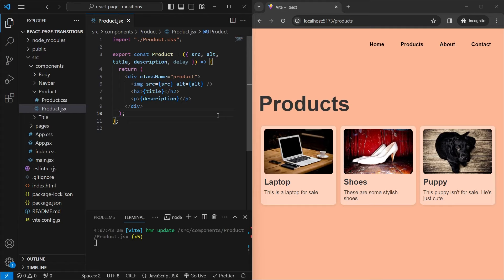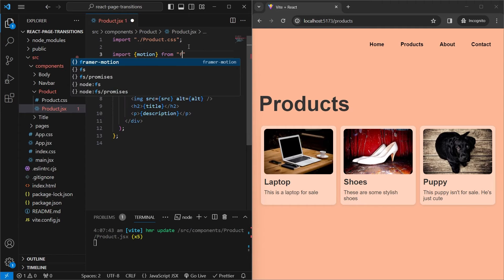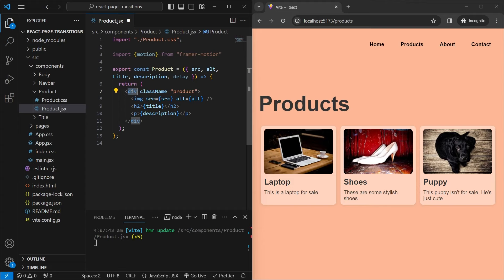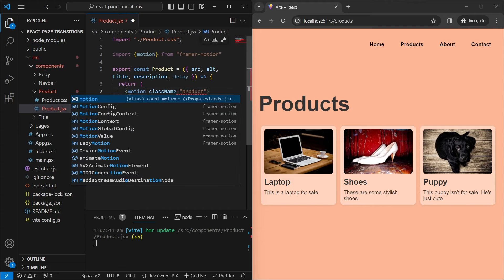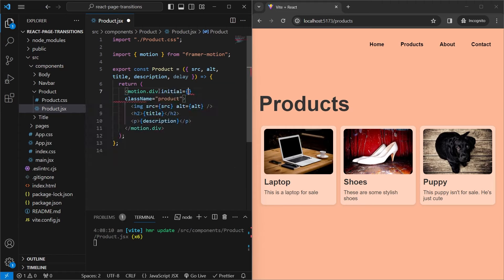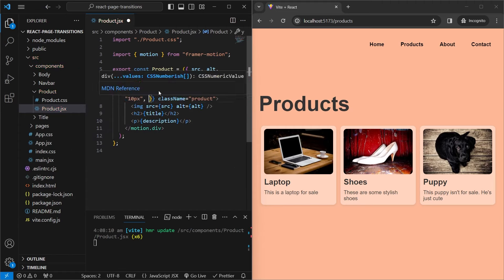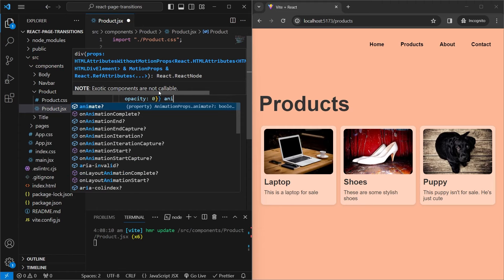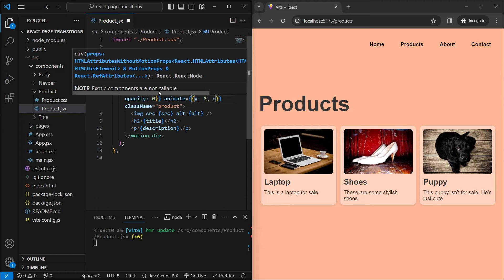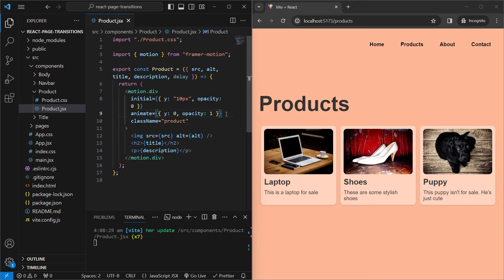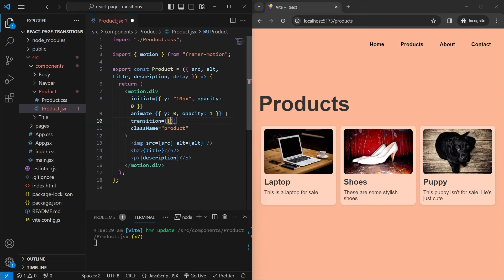Next we'll look at a slightly more advanced component — the product card on the products page. We import motion from framer-motion and replace the outer div with motion.div. For initial we set y to 10 pixels and opacity to 0. For animate we set y to 0 and opacity to 1.